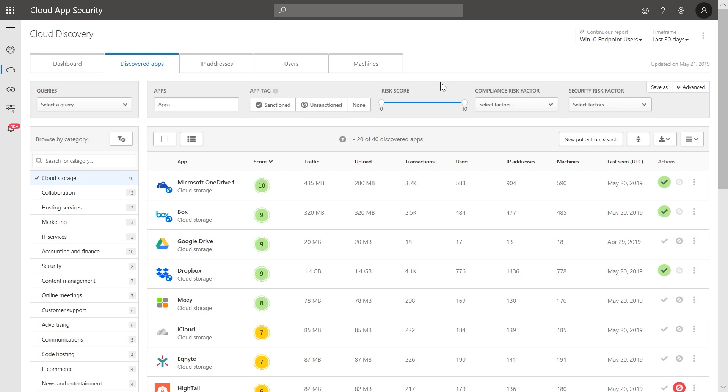In this case, we're mostly interested in apps considered high risk. So we will narrow a search to apps with a risk score of three or lower.